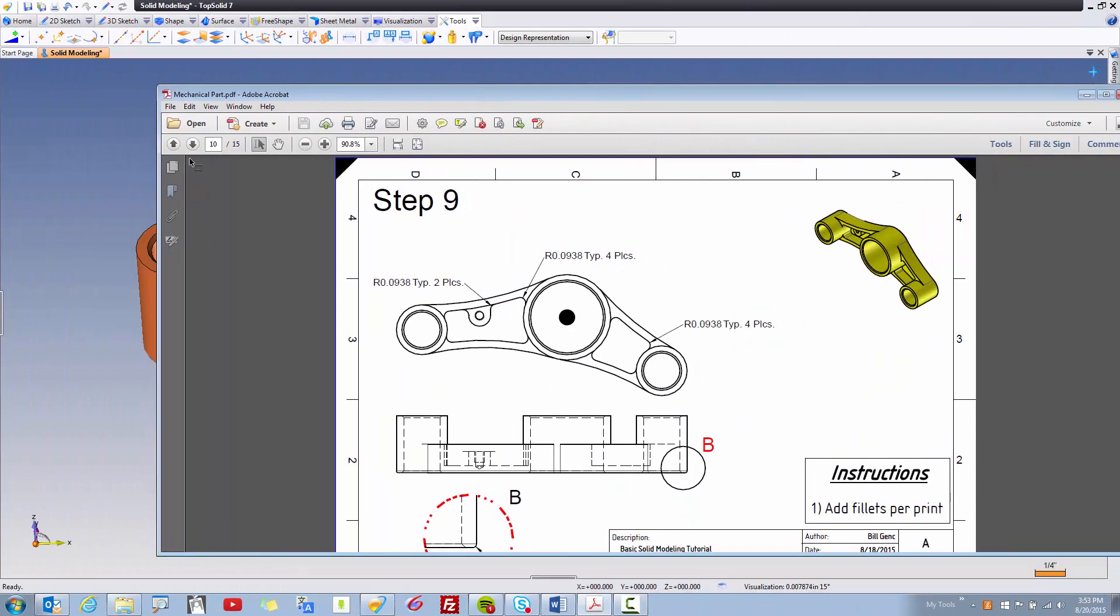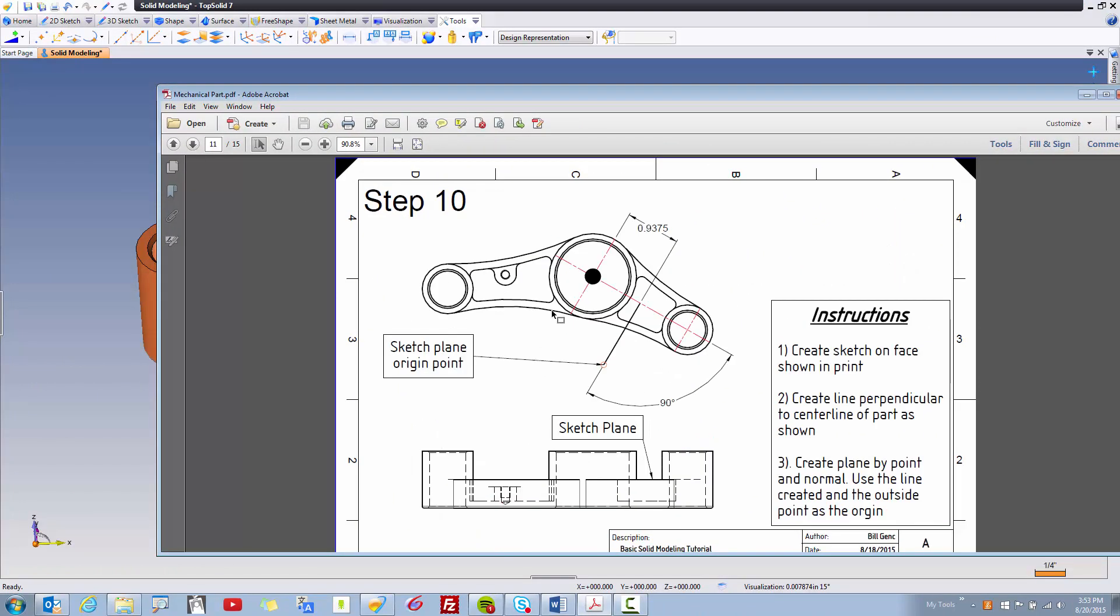Okay, in step 10 we're actually just gonna create a sketch to use as construction geometry. In this case you can see that I have a line drawn here. This line is gonna help us create a plane by point and normal.